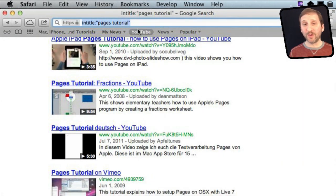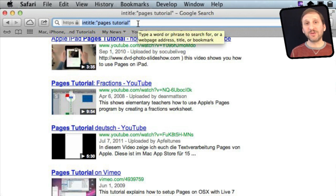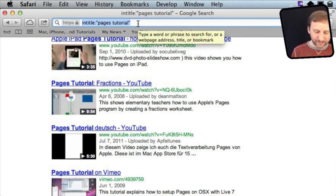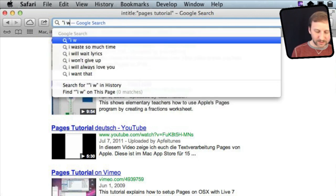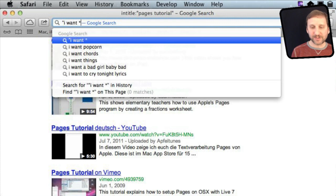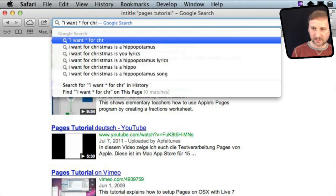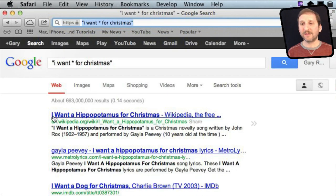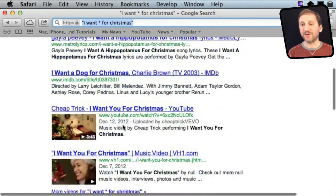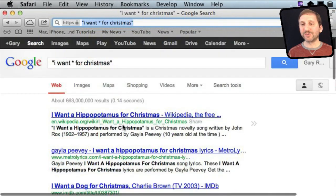Here's a cool one that few people know about. You can use an asterisk to have a placeholder word. For instance, you can do a quote and then I want and then asterisk for Christmas. The results will be terms that say I want and then something for Christmas. So you can do that with all sorts of different searches and come up with some interesting results.